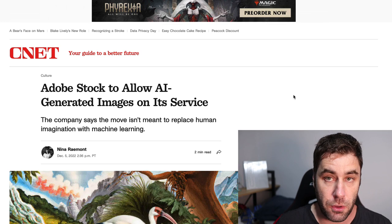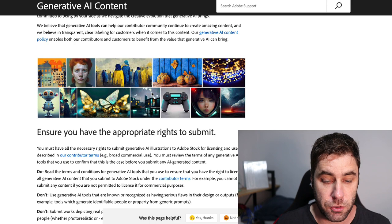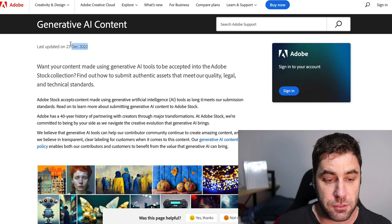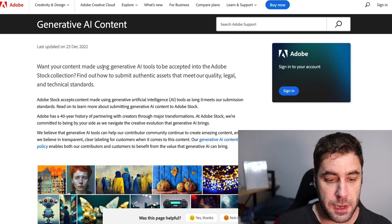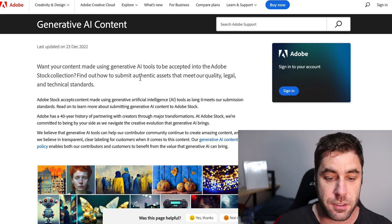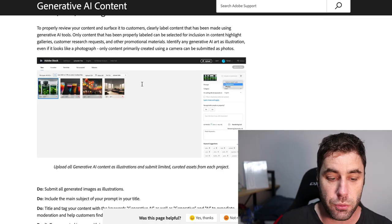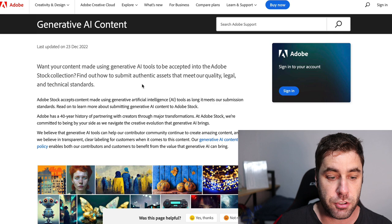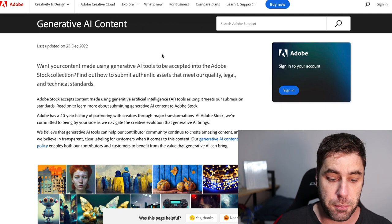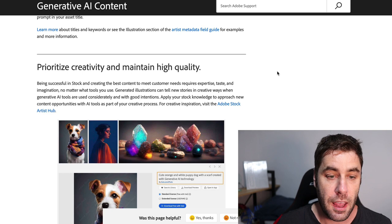If you want more information on what type of AI-generated content you can upload, Adobe published an update on December 23rd, 2022. It states: if you want your content made using generative AI tools to be accepted into the Adobe Stock collection, find out how to submit authentic assets that meet their quality, legal, and technical standards. It's a very short page — just Google 'generative AI content Adobe' and you'll find it.